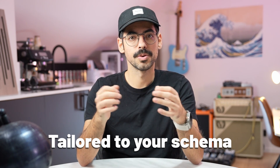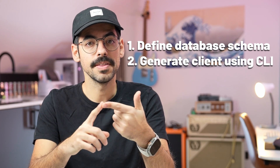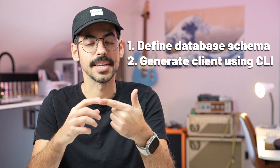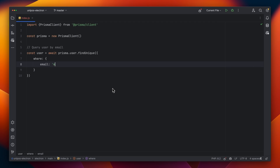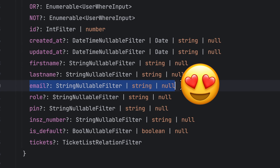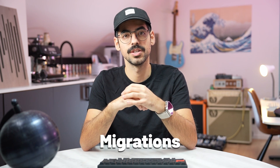Prisma is an ORM that is able to generate a typesafe client tailored to your specific database schema. The way this works is pretty clever. You define a database schema in a schema.prisma file and then using a CLI you can generate a client that is tailored to that specific schema. Importing this tailored client into your code provides a lot of context to your IDE so you can benefit from powerful autocomplete functions. For example, let's say you have a users table and you want to find a specific user based on their email address. Your IDE is able to give you hints about what type the email column is in your database.